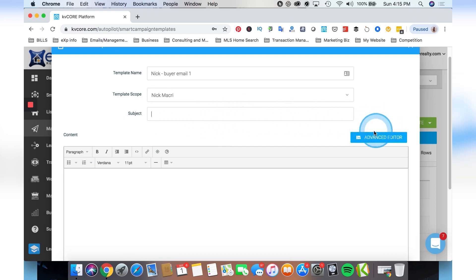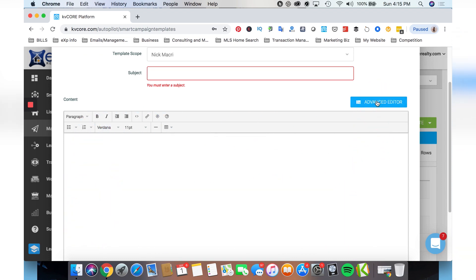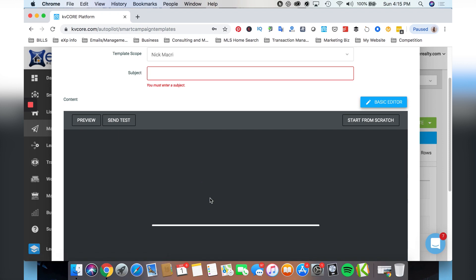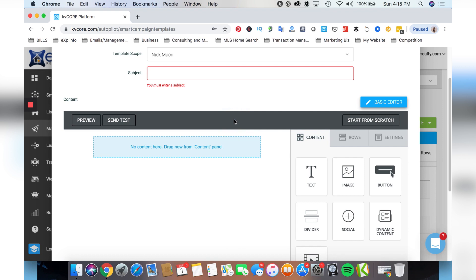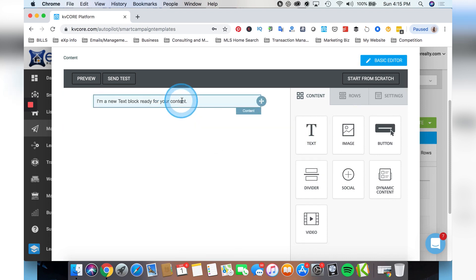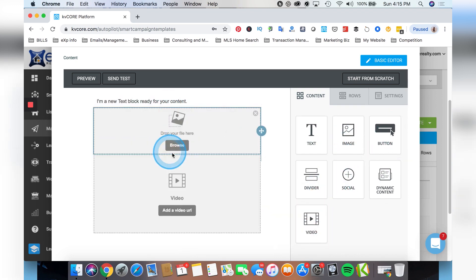You can create the subject here and also go to the advanced editor. The basic editor is for simple-looking campaigns, but if you want to make nicer looking emails, go to the advanced editor. Once you switch over, it opens up an editor where you can create much nicer looking follow-up emails. Here you can add a title, add an image, drag over a video uploaded to Vimeo, YouTube, or any other hosting website.